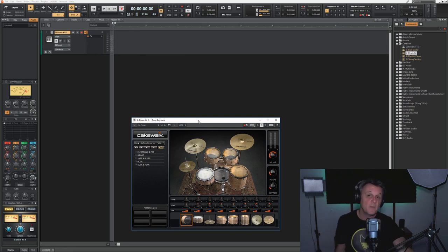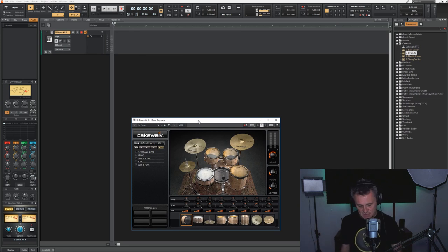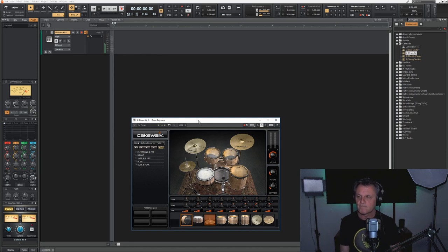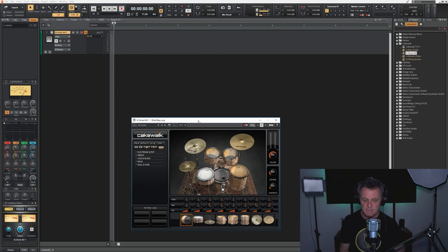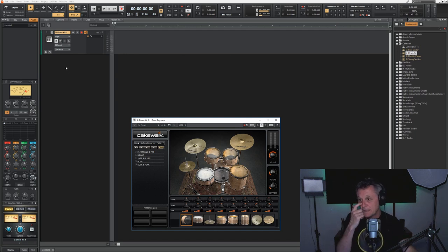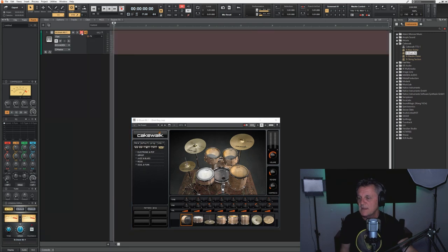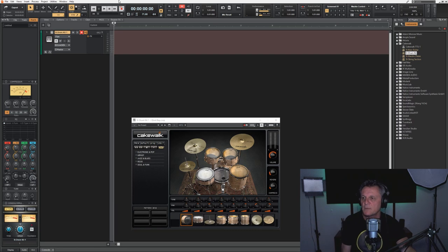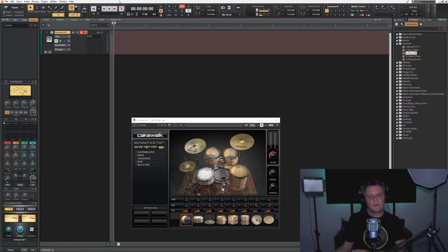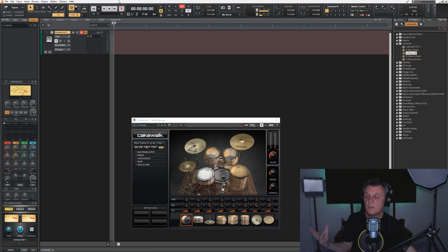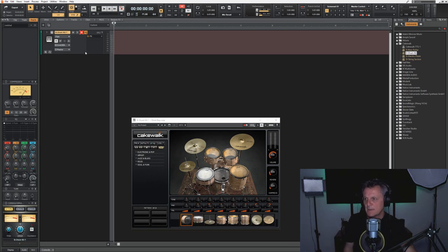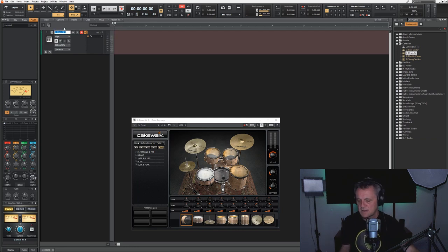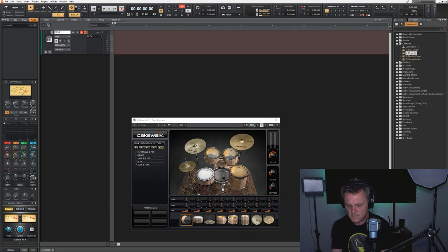I'm going to start off by recording a hi-hat part. As I mentioned in the intro, please do make sure if you can get a MIDI controller keyboard, you're going to make your life much, much easier in this process. I'll arm the track for record up here so it's ready to record. I just want to make sure I've got the right recording mode because I'm going to record this hi-hat and then I'm going to record the kick and the snare over the top of it, and I want to record it all to the same track. So I'm going to long press on my record button here and choose sound on sound as the recording mode.